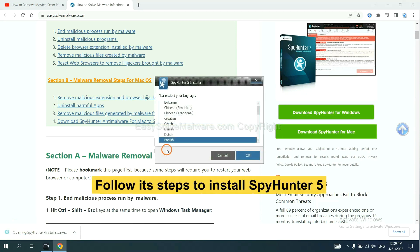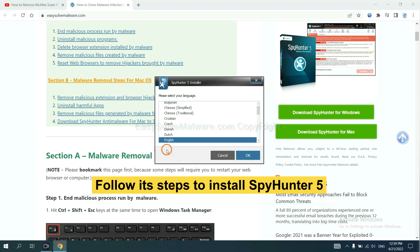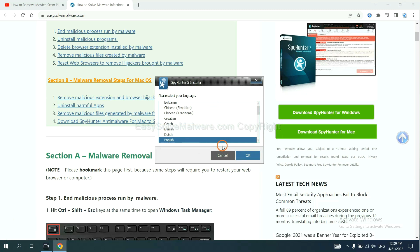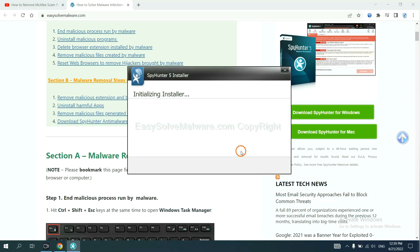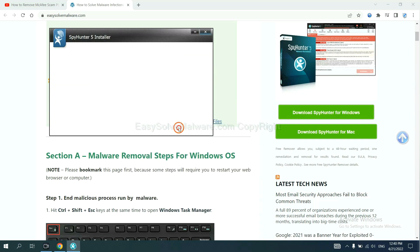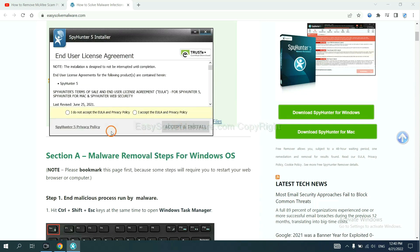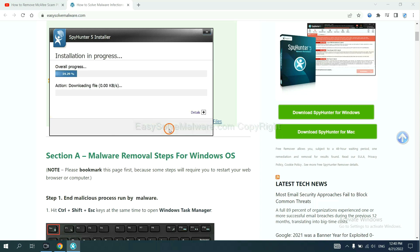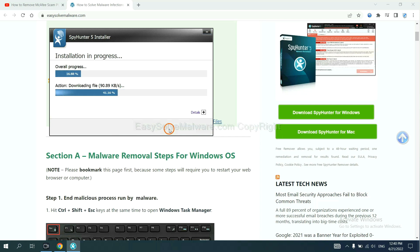Run the installer. Now you need to follow these steps to install SpyHunter 5. Select language, switch, and continue. Accept and install. Just wait about one or two minutes.